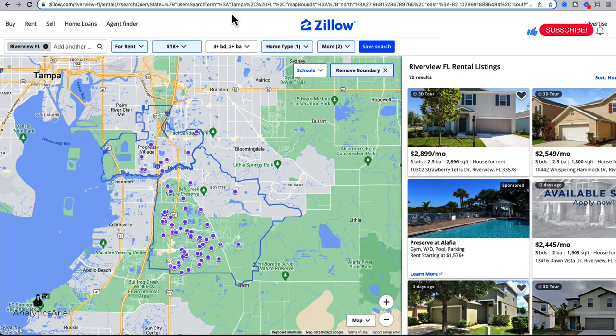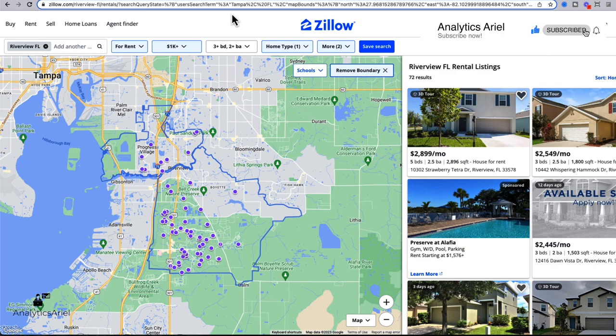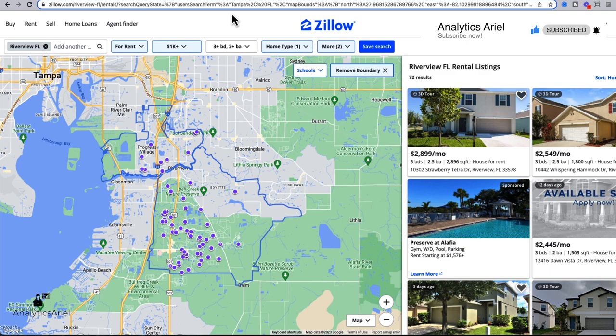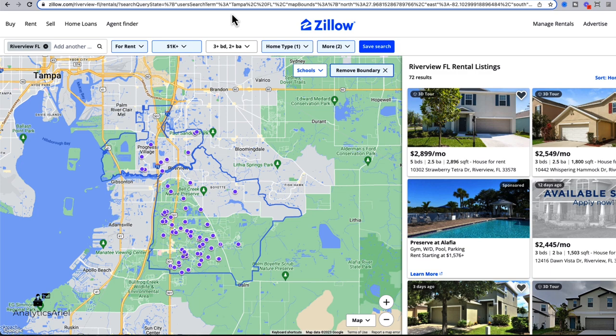So for our use case, I'm going to use Riverview, Florida. Riverview is a city outside of Tampa and one that I've lived in and invested in in the past. I'm going to imagine that I'm a landlord that has a property in this given area and it has an upcoming vacancy. Therefore, I need to understand what are the rental rates currently for the given market so I could price my rental fairly when showing it to other applicants.